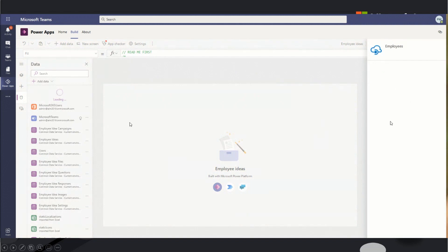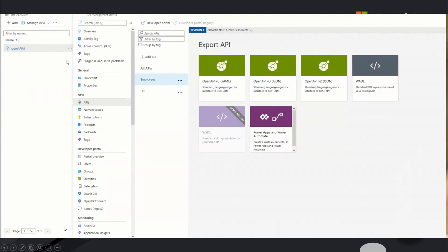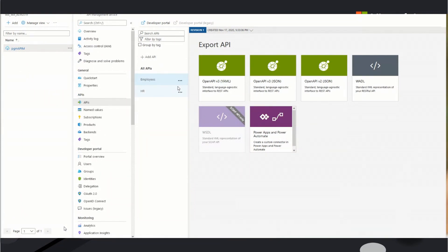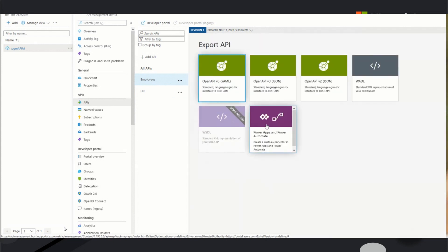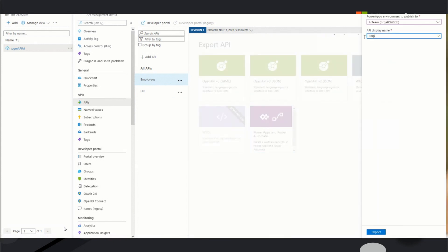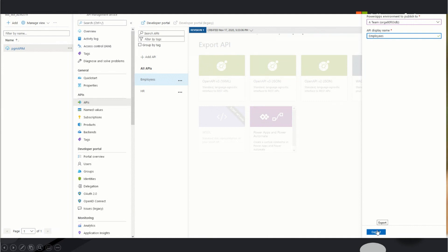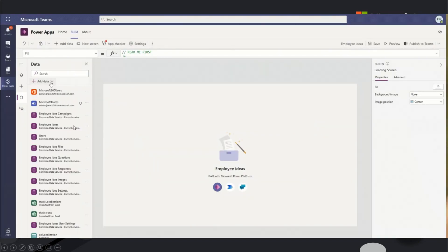And what we're seeing here is actually the Dataverse for Teams I was talking about. And here's another big reason that I really wanted to focus on why you would use Azure API management to host your connector. And that is if you're wanting to utilize Dataverse for Teams to host your application, which allows you to use Power Apps to create an application with inside of Microsoft Teams.